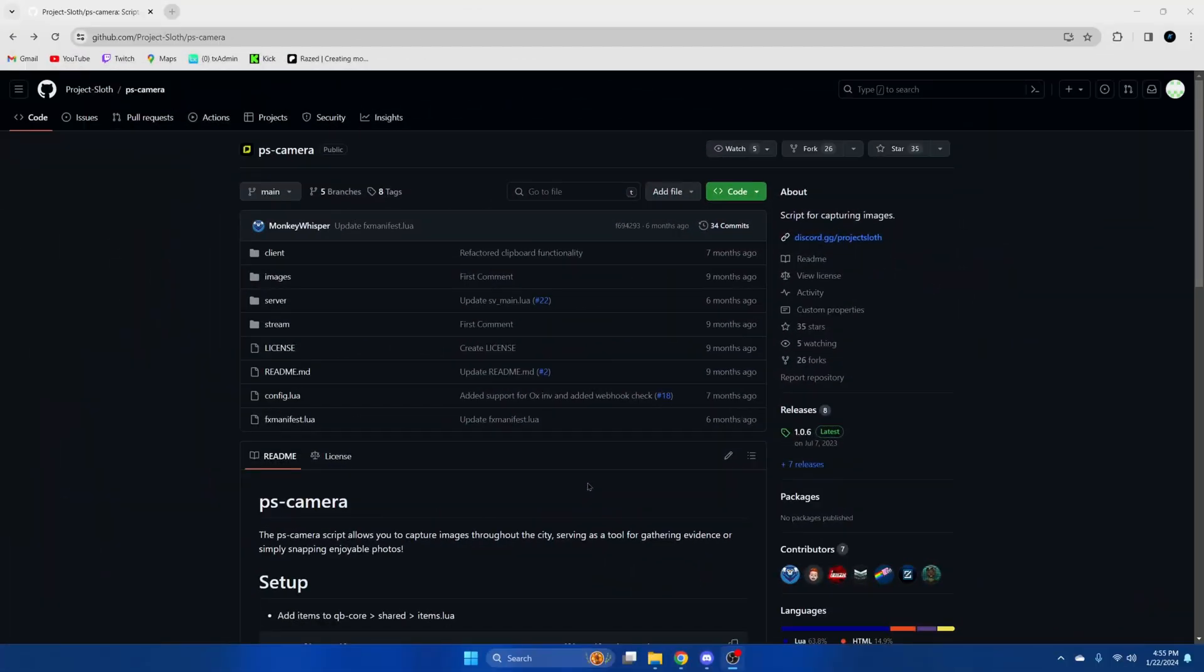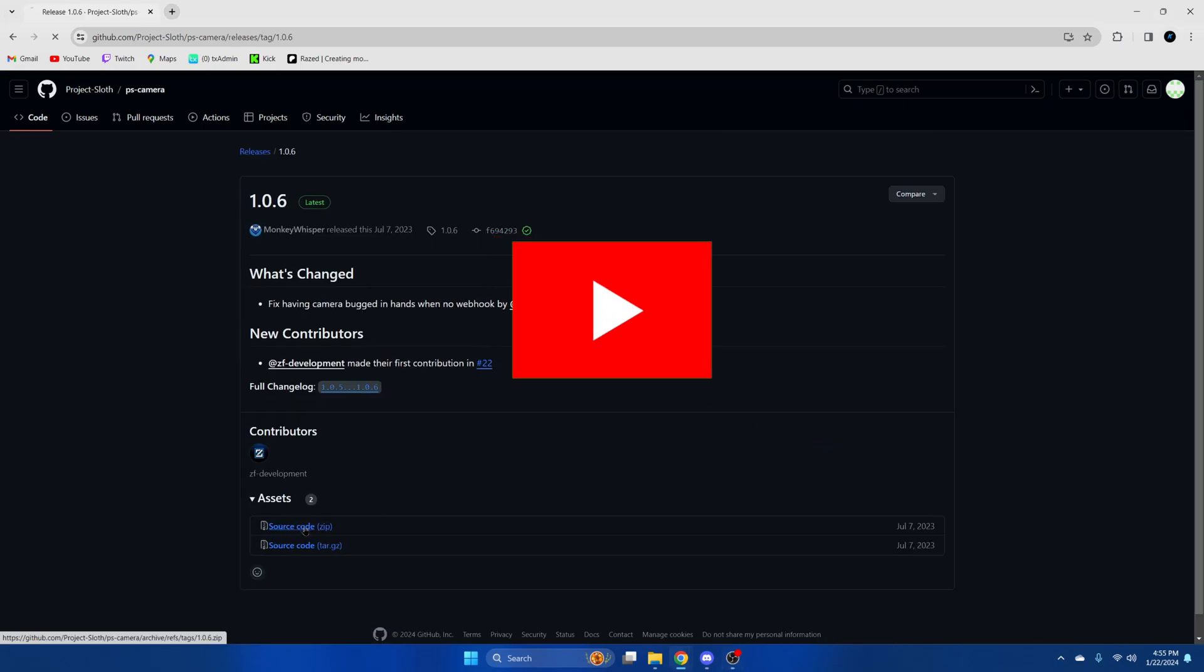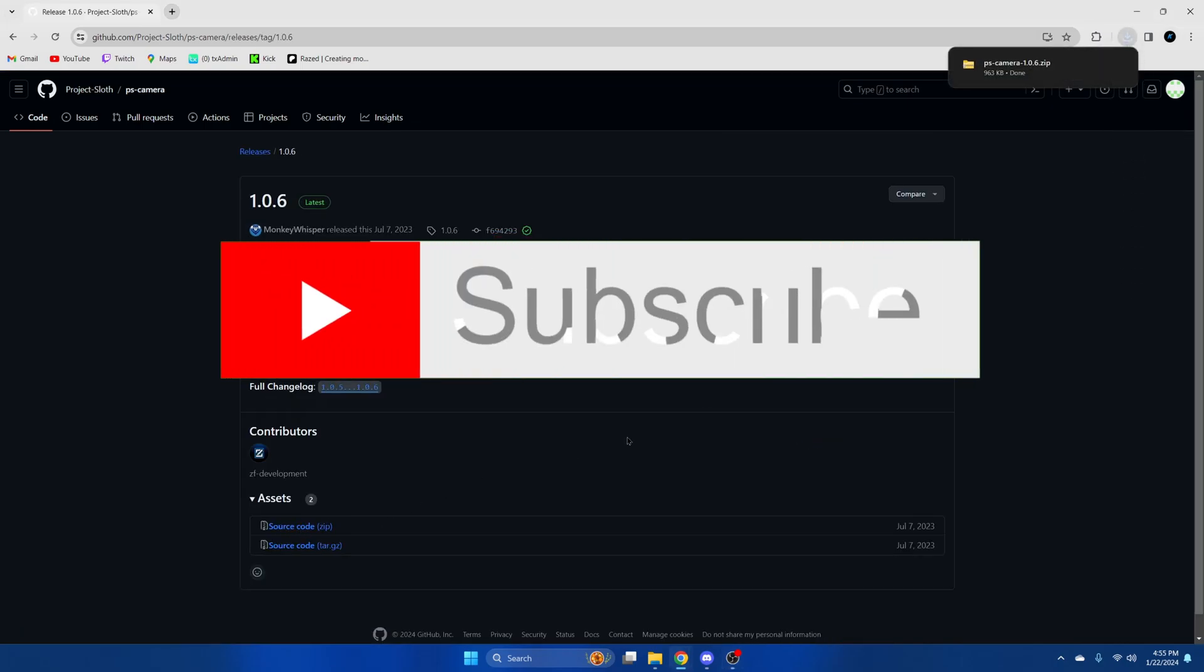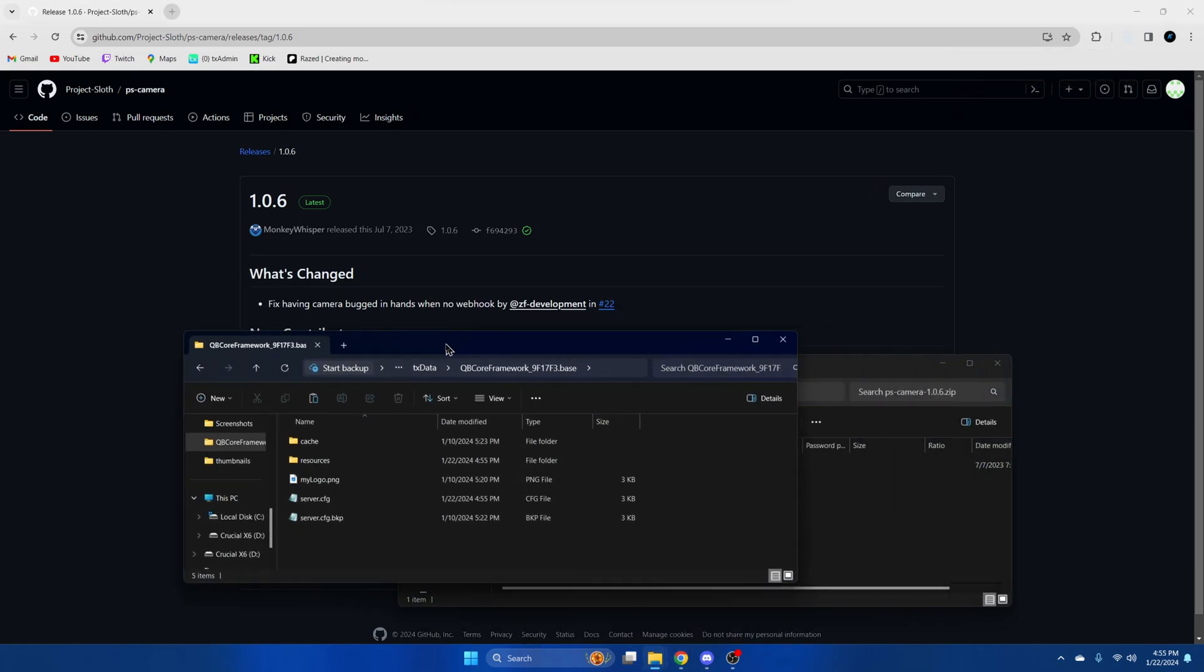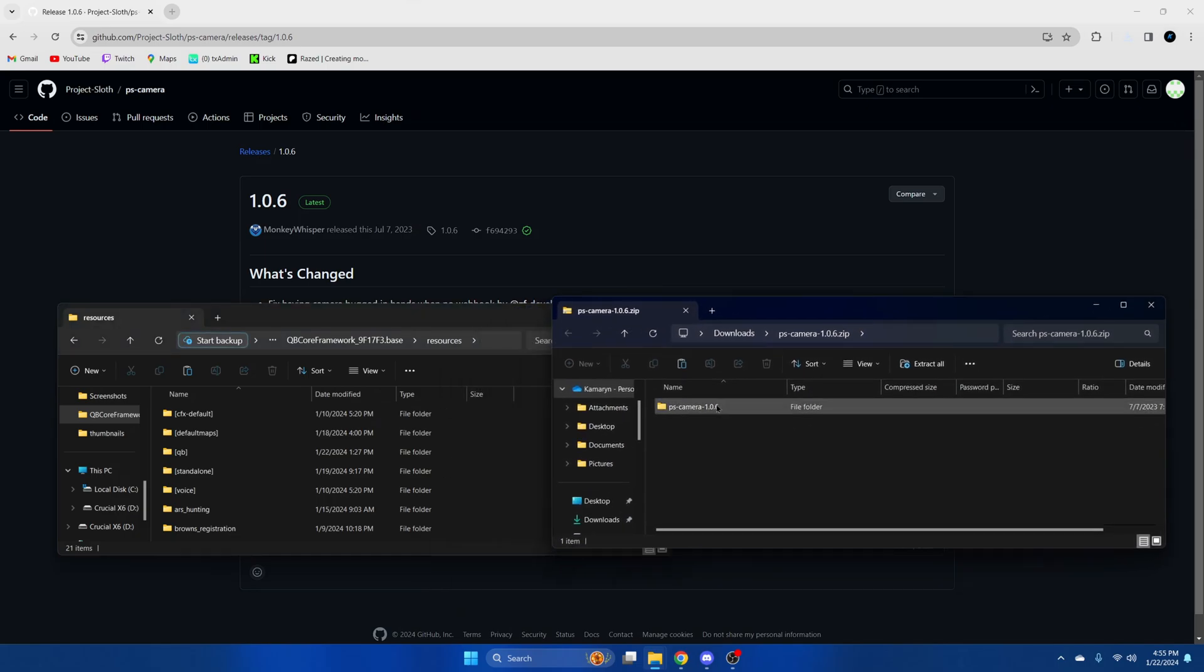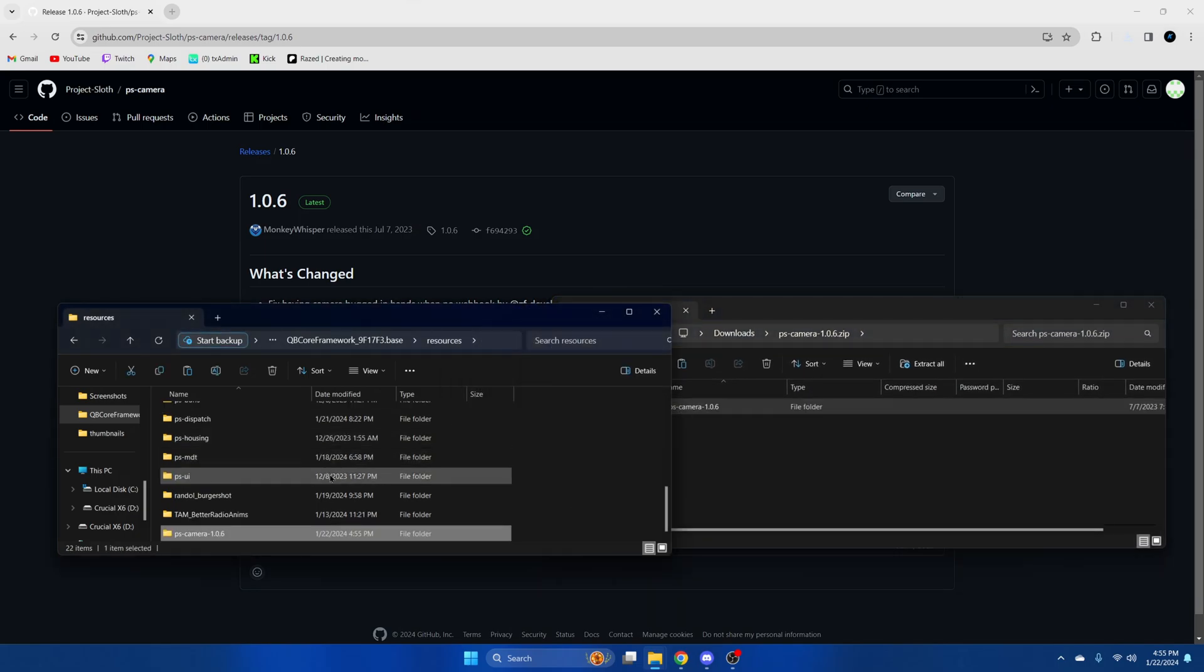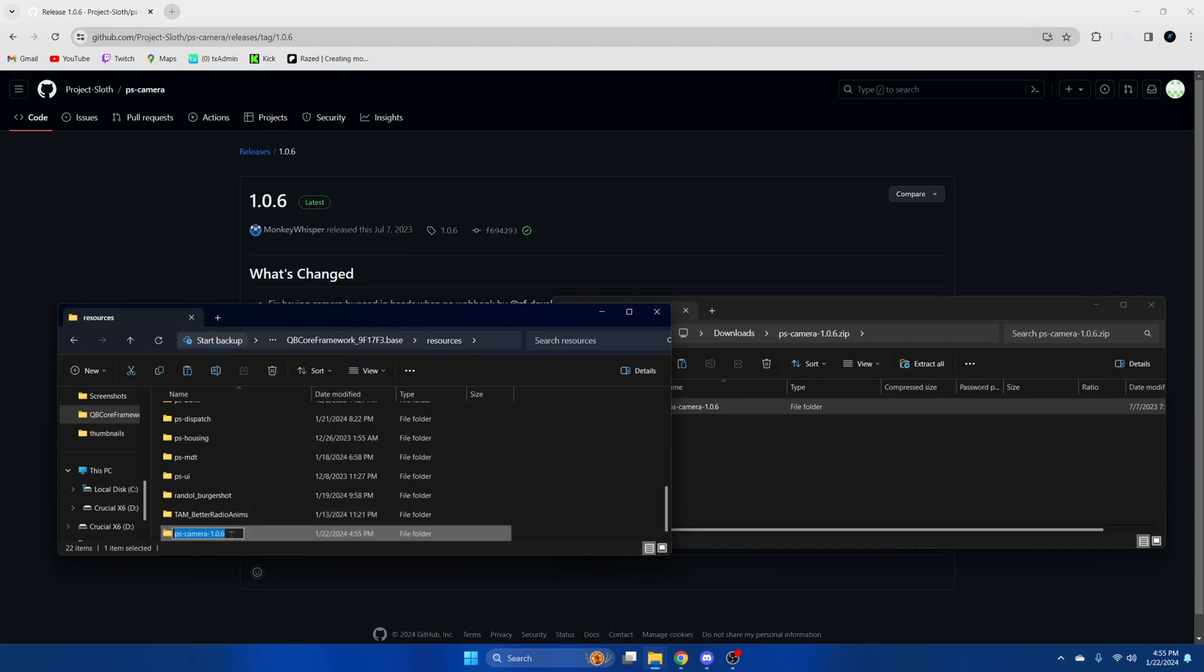First, click the link in the description that takes you to the resource. I want you to go to the releases section and download this version here. Once it's done, open it up and open your server resources. Then drag over what you downloaded and remove the numbers from the end.